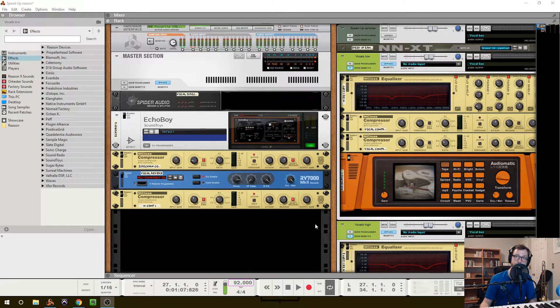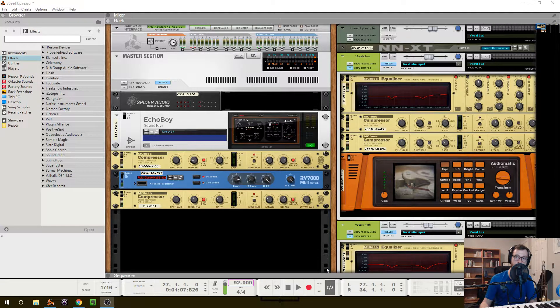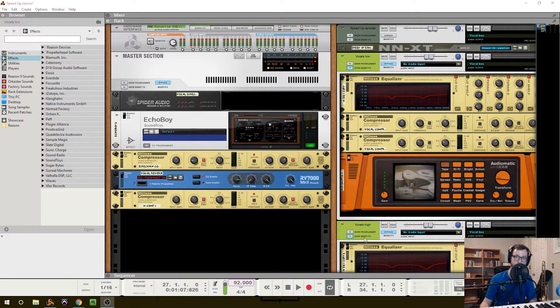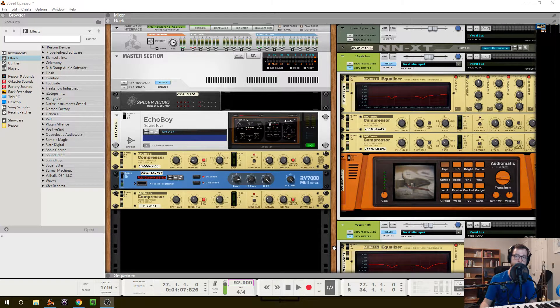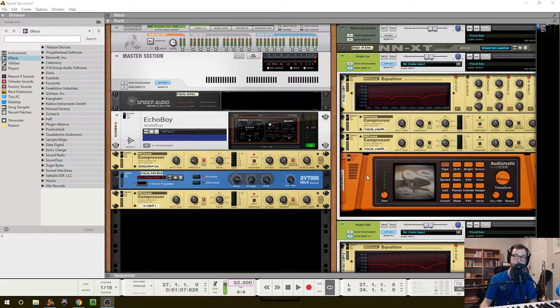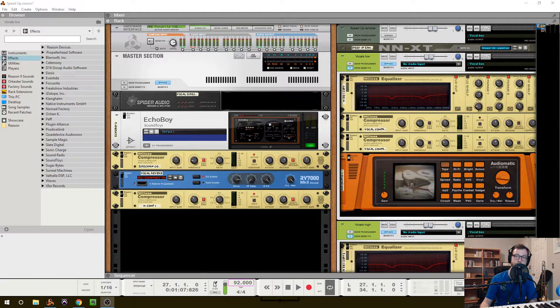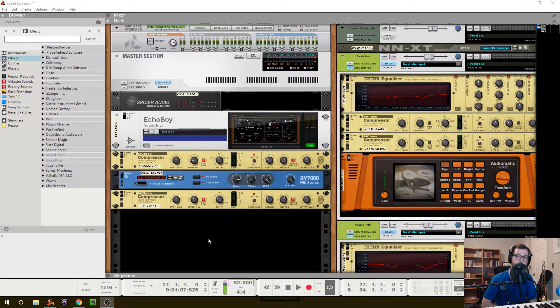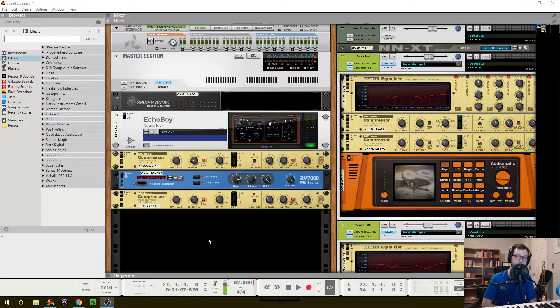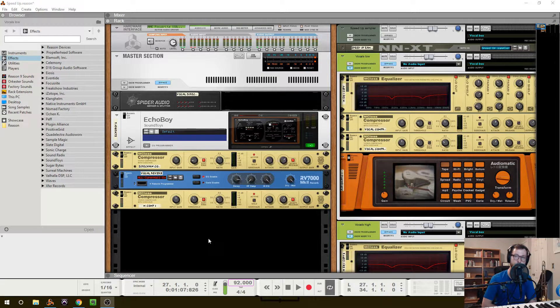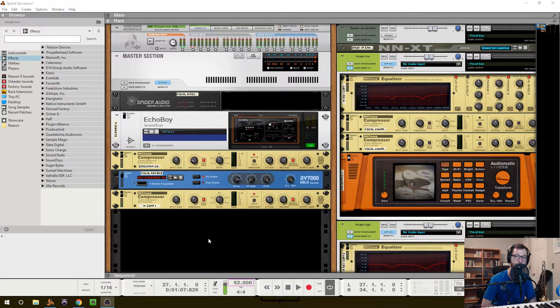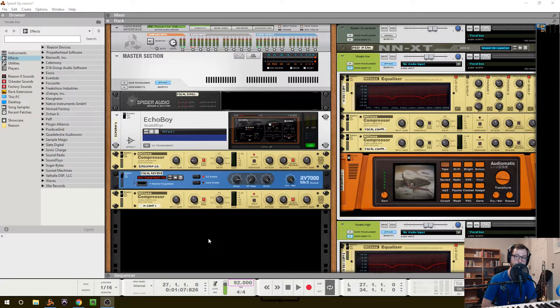But since I am using Reason, I'm using almost all stock Reason devices, and I've gone ahead and created a combinator patch of these insert effects, which will be available for download in the description below. So feel free to use those as a starting point and as a guideline.